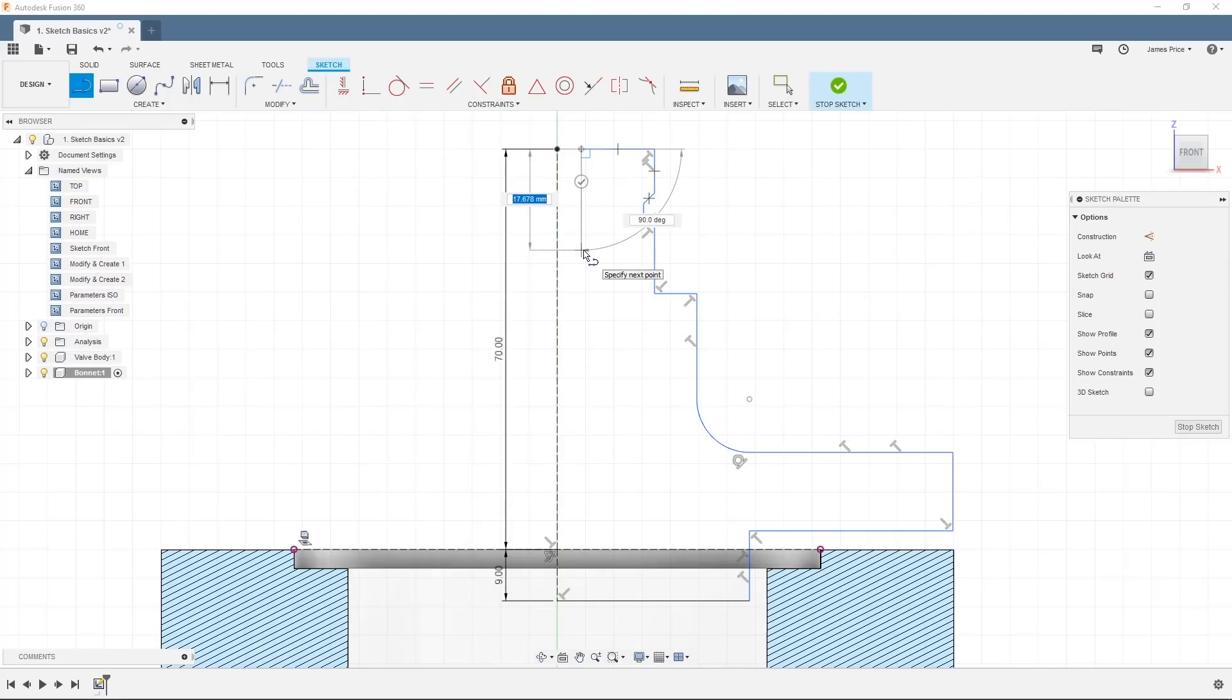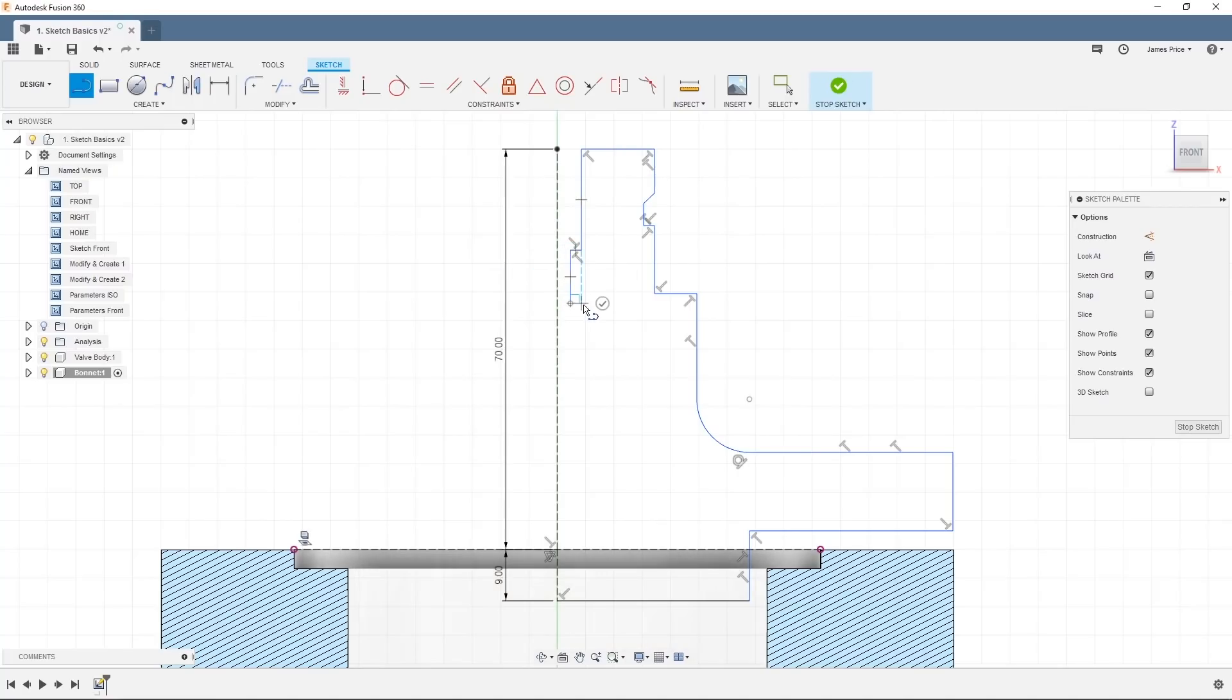It's worth noting that any points in space won't retain this snap as it is not fully constrained. However, in the next video I'll explain how this can be done.